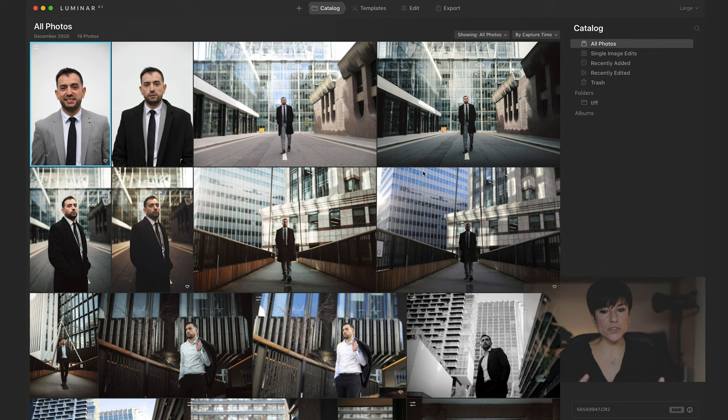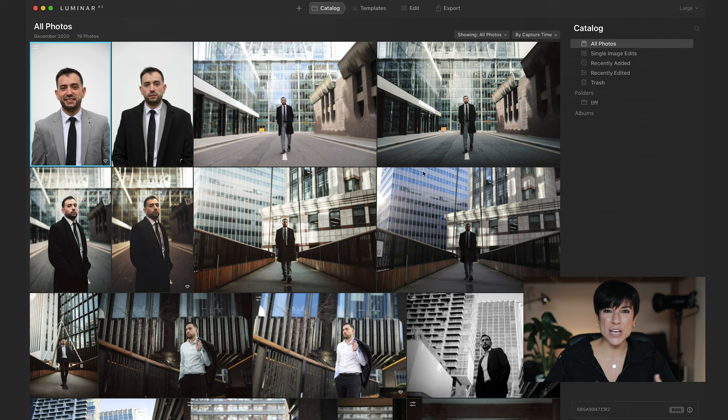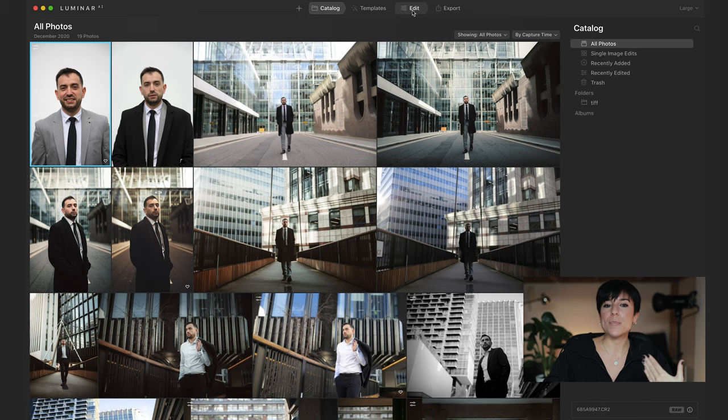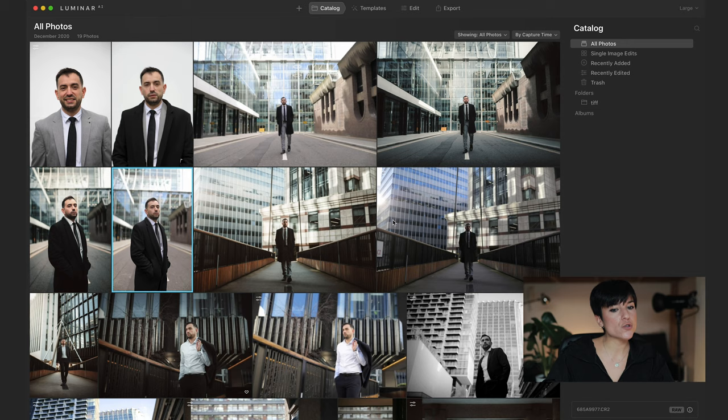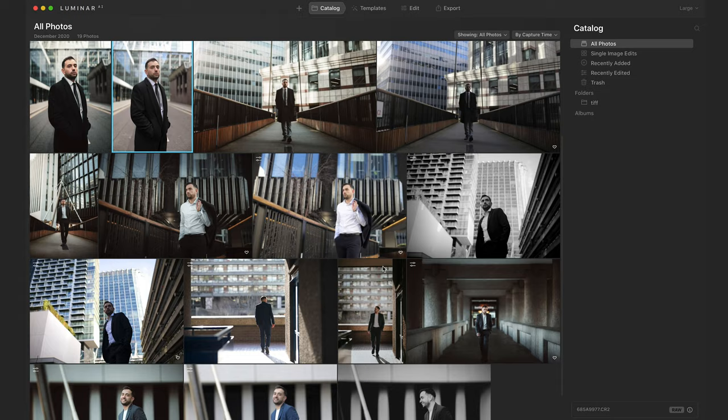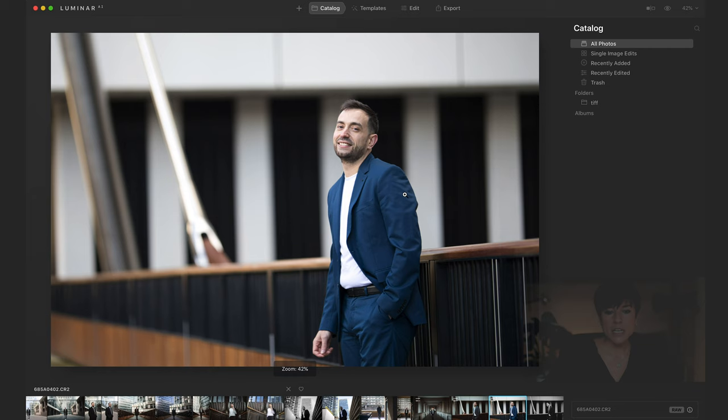This is very intuitive — the good thing about this software is it's made for beginners. Very easy to use — a couple of clicks or even one. But you still have the edit section where you can go into depth and get more into the professional side of it. You have a plus symbol to add a folder with images or edit a single image. This is my catalog — a photo shoot I had last weekend in London, a corporate kind of photo shoot. This is a raw file and the software is non-destructive.